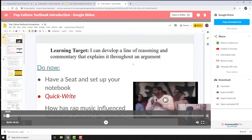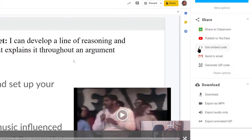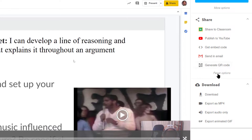Once you hit stop record, it will bring you to the video editing page. This is where you decide how much of your video you want to cut and where you want to share it. You can share it to Classroom, publish it to YouTube, get an embed code, send an email, generate a QR code, or simply download it onto your computer or export as an MP4, export the audio only, or even export as an animated GIF.